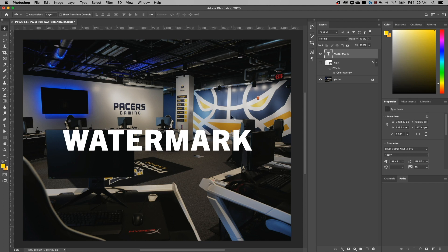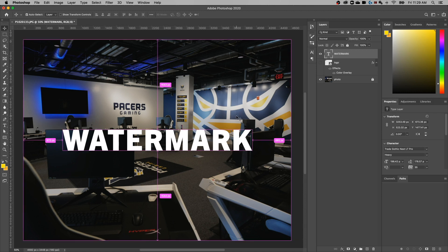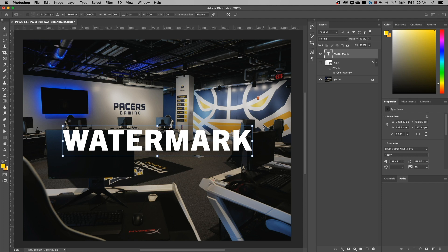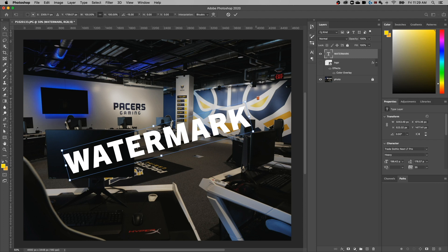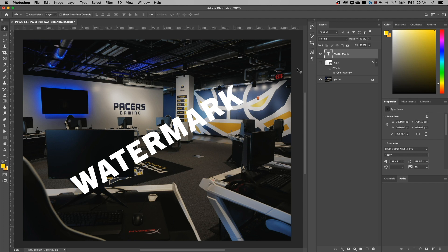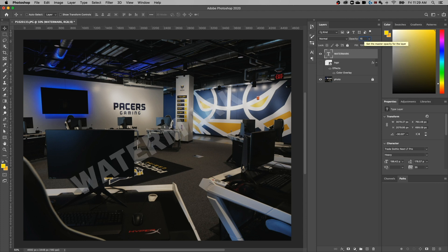Press Command or Control+D to deselect everything, and now we've got this piece of text in the middle of our document. With Command or Control+T to transform, you can rotate it, and if you hold Shift it locks into 15-degree increments — so you can do like a 30-degree or 45-degree angle. Hit Enter, then drop the opacity of this type layer down — you can make it 5% so it's super subtle, or maybe 10% — and you've got this watermark right over the top of your image.